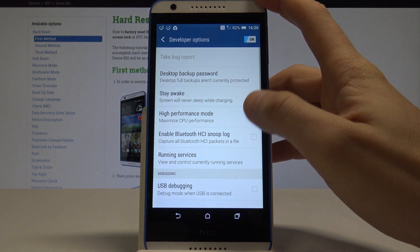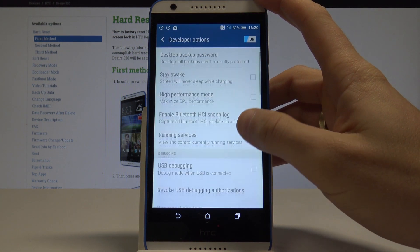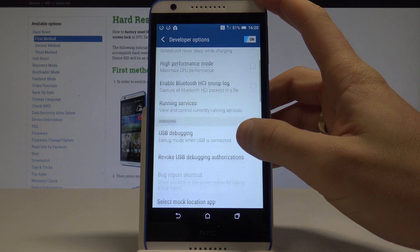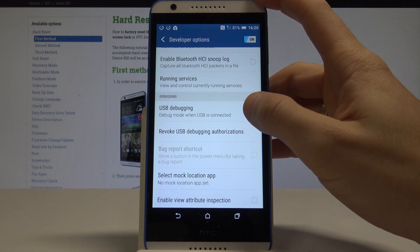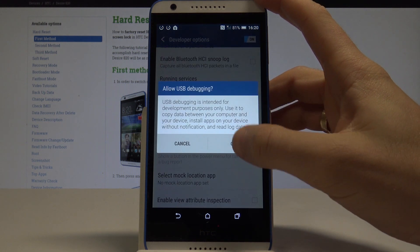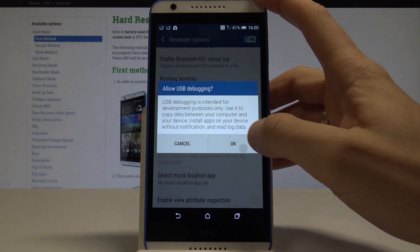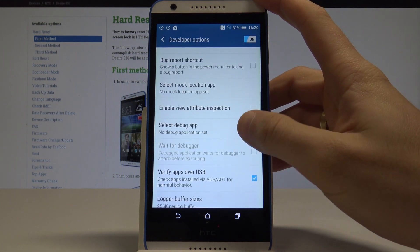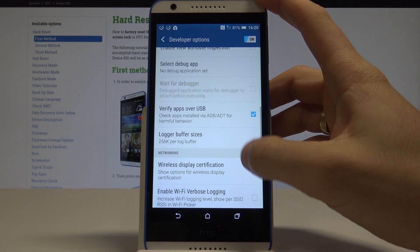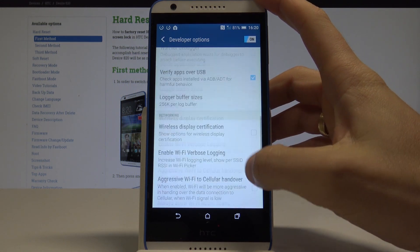Let's tap OK. As you can see right now you can use the developer features from the following list. For example you can enable USB debugging and you can also use other developer options.